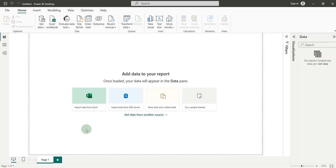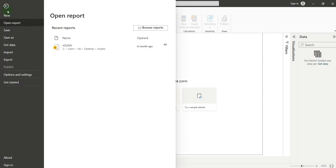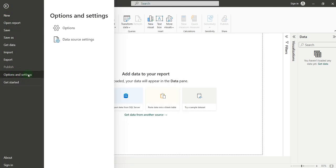Inside Power BI, go to File and click on Options and Settings. Click on Options.